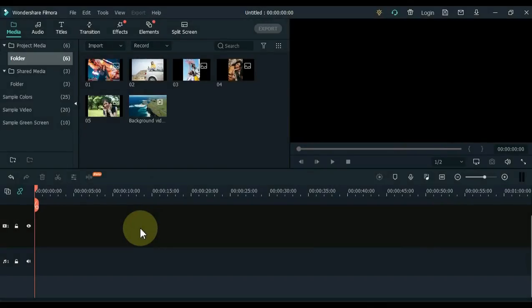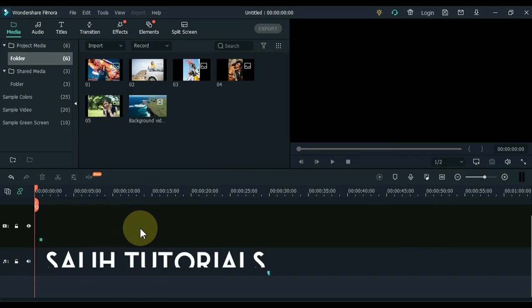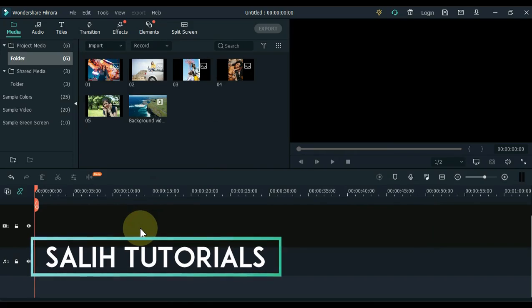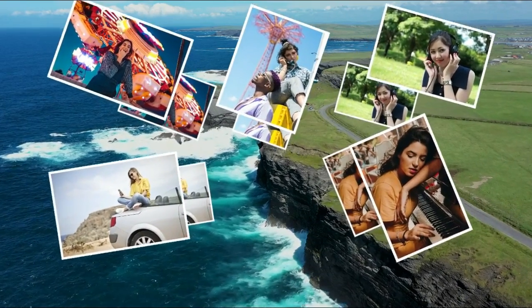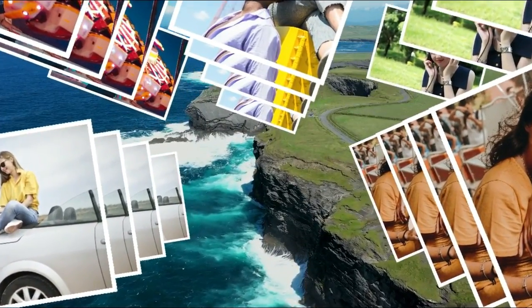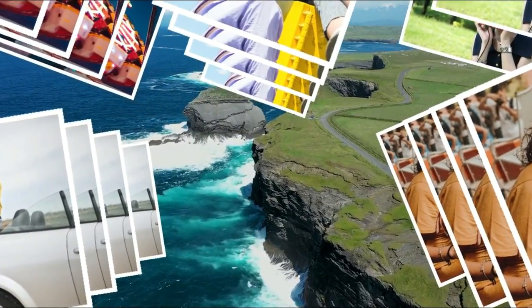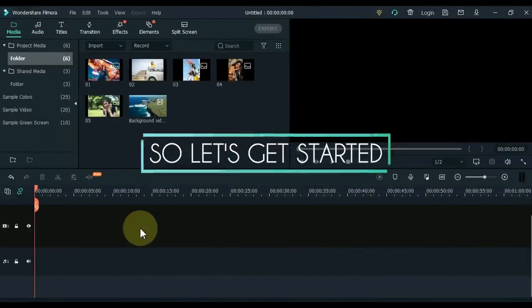Hello video editors. I am Salia Lee and welcome to Salia Tutorials. You may like this effect and you may think that it is difficult, but I am going to tell you that I am going to make this effect easier in this video. So let's get started.